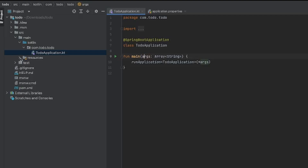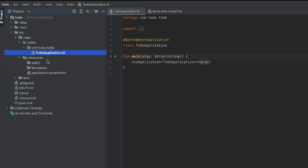Then we have a resources folder, which contains a folder called static. If we were to serve our UI from here, we can — we'd just define our HTML files in the static folder. And if we were using a template engine like Thymeleaf, JSP, or Freemarker, we could use the templates folder. But we're not going to be using any templating technology, so we don't have to worry about that.